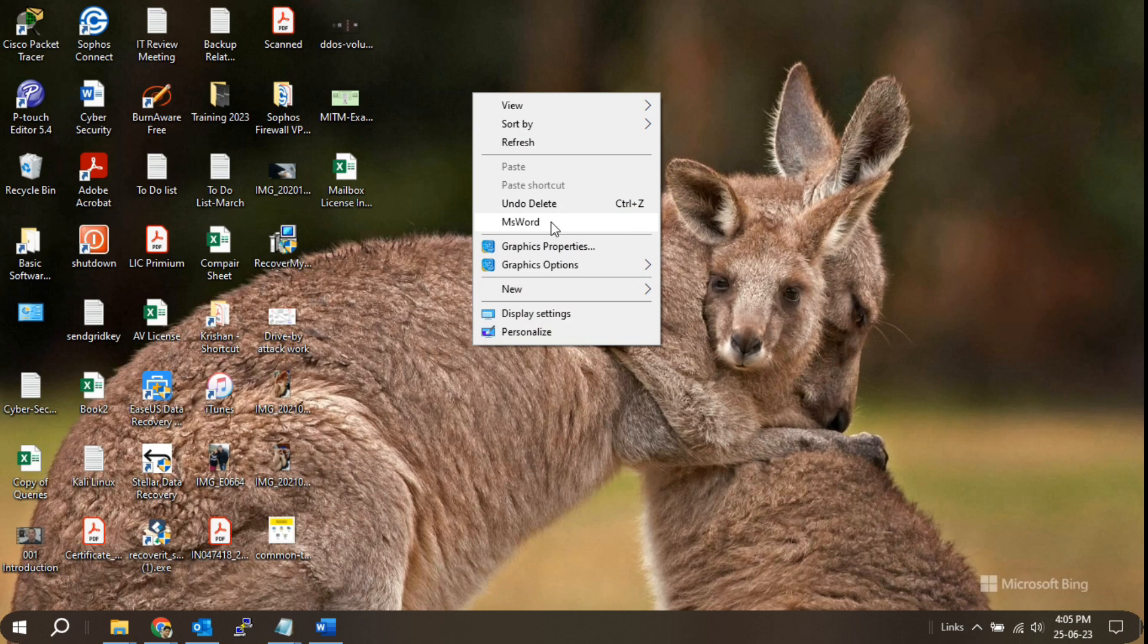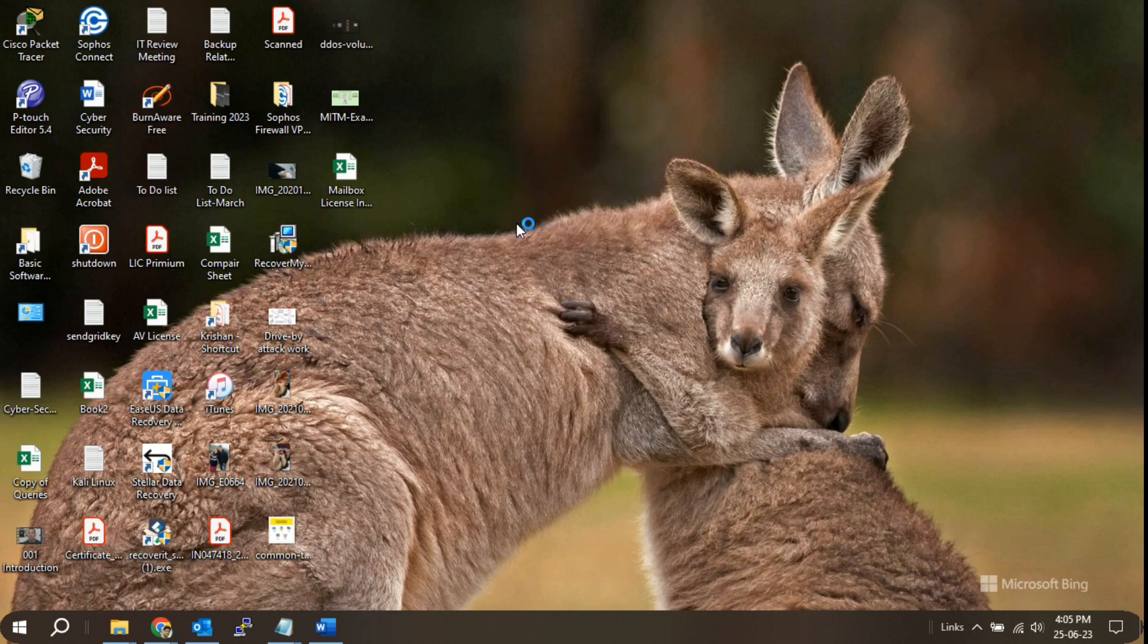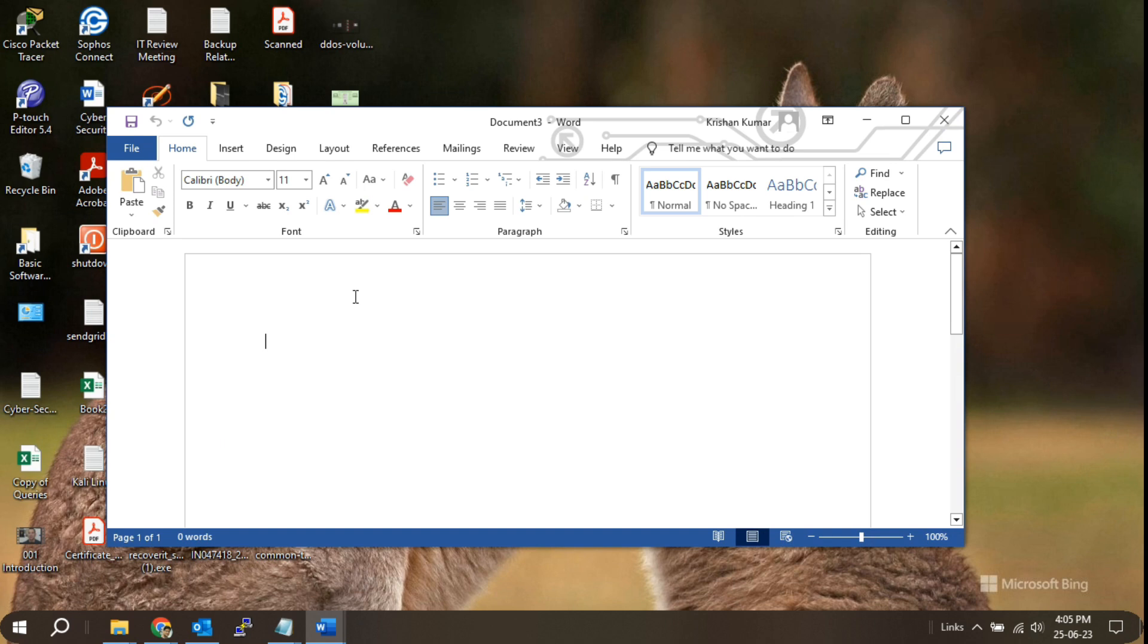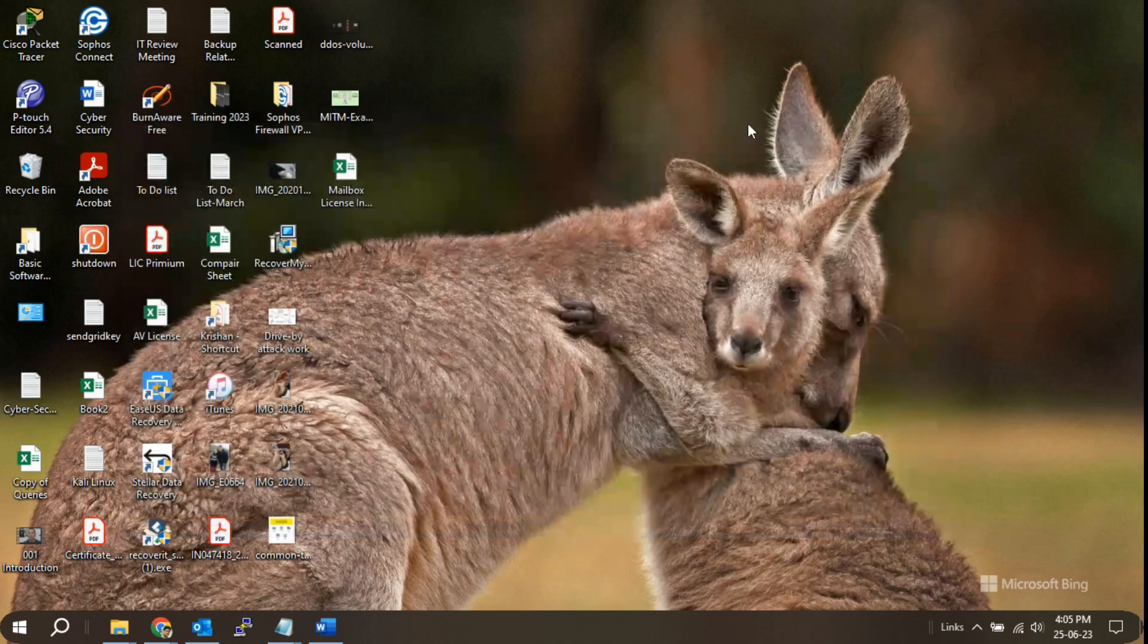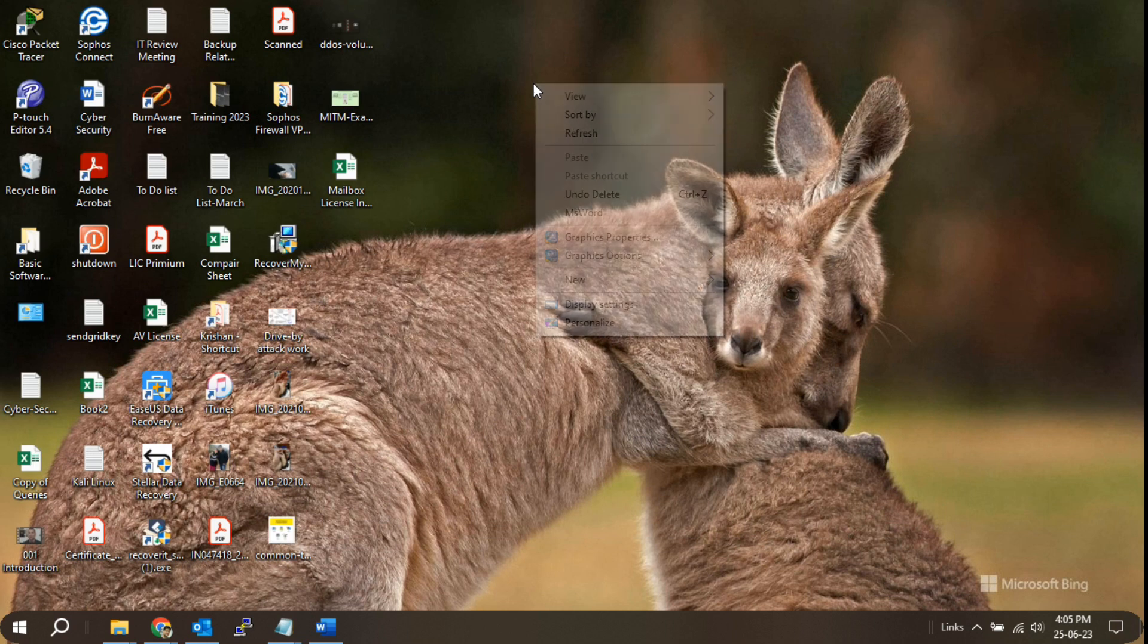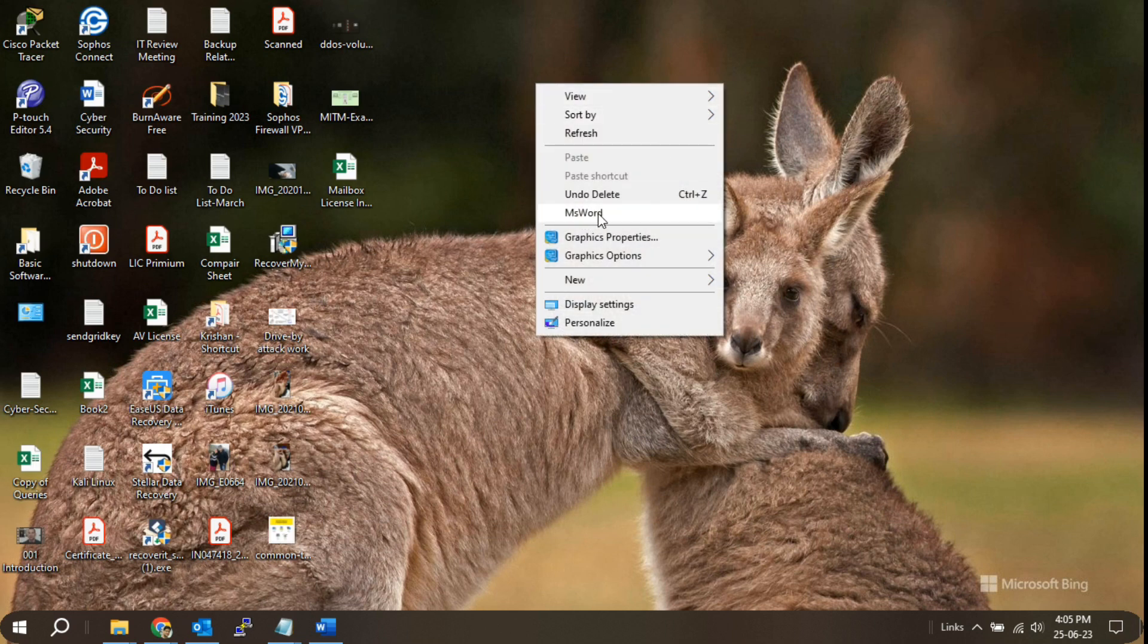Test the right-click menu. Right-click on the desktop or within a folder, and you should see the app shortcut you just added in the context menu. Click on it to launch the application directly.